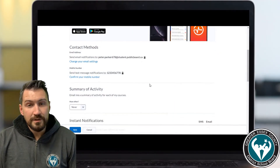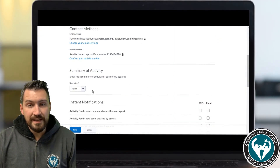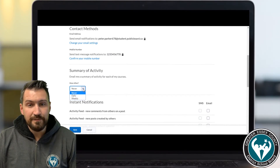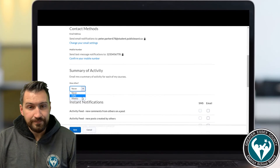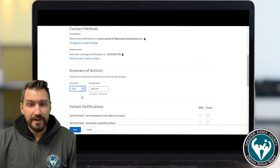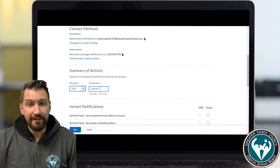Below this you can select daily or weekly summaries of any changes that have been made to the course. They'll be emailed to you based on your selection and at a desired time. Here I'll receive a summary every day at 8 p.m. to my email.